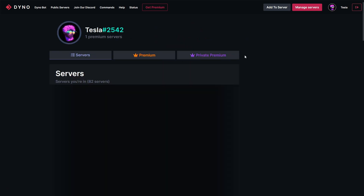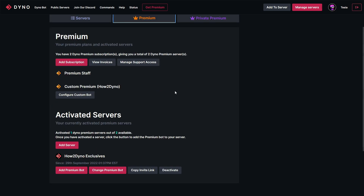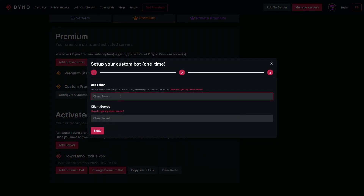We'll click on the Premium tab. Note that this Private Premium tab is fairly new — we'll get to that later in the video. To get started, once you have purchased the custom premium bot, go ahead and click on the button that says Configure Custom Bot. I'll now demonstrate how to get the information for these two fields.